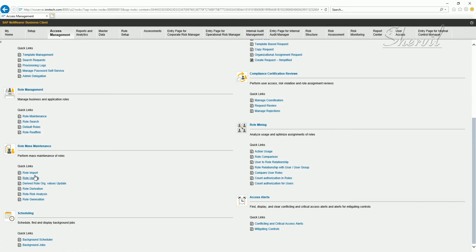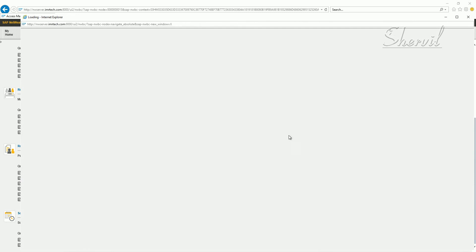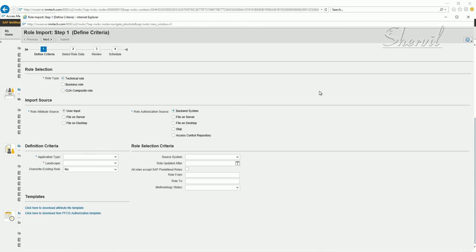Let's go back to the role import. Same process, same procedure, except that this time it's a derived rule. So we need to have two source files. One is the attribute, the role attribute source file, and the other is the authorization source file.